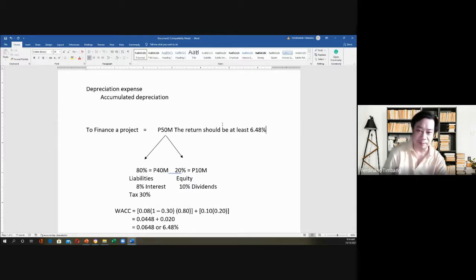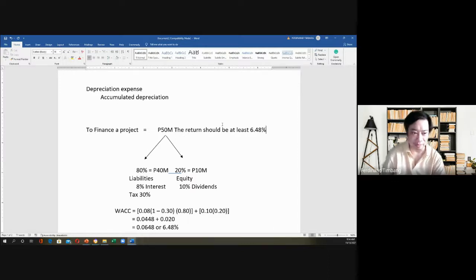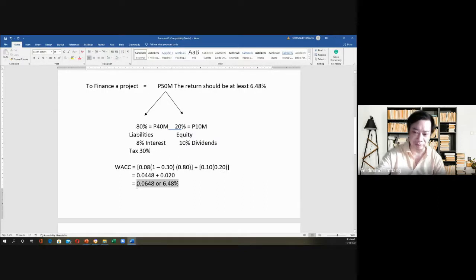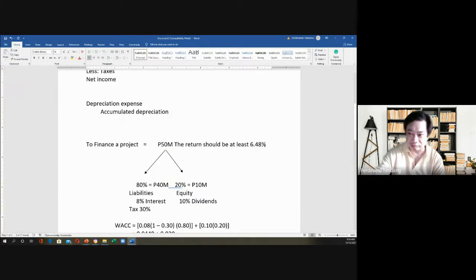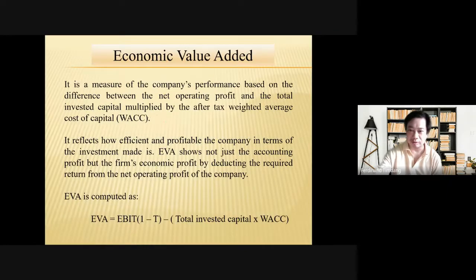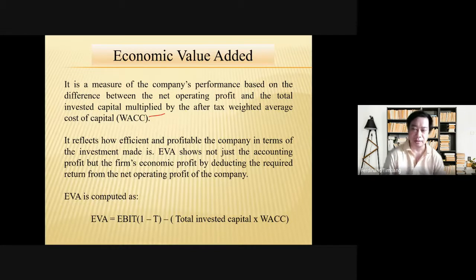So the project return — when we say return, we mean the income — should be 6.48%, because logic dictates if the return falls below the cost of capital, it's a loss. That's the importance of WACC.